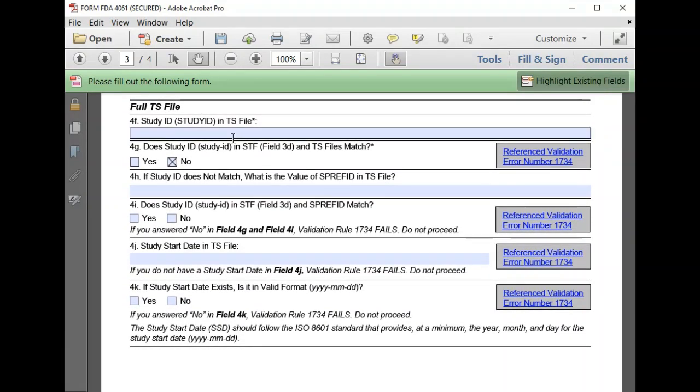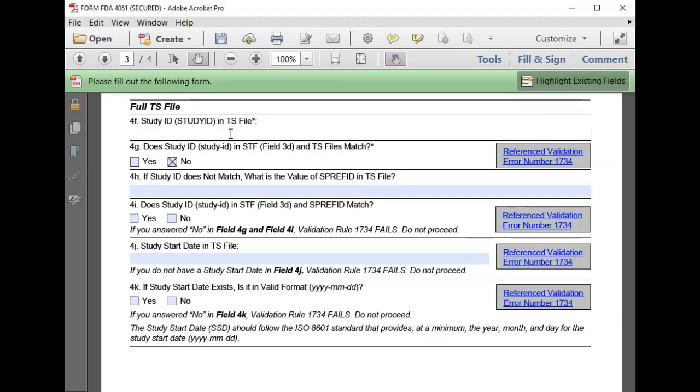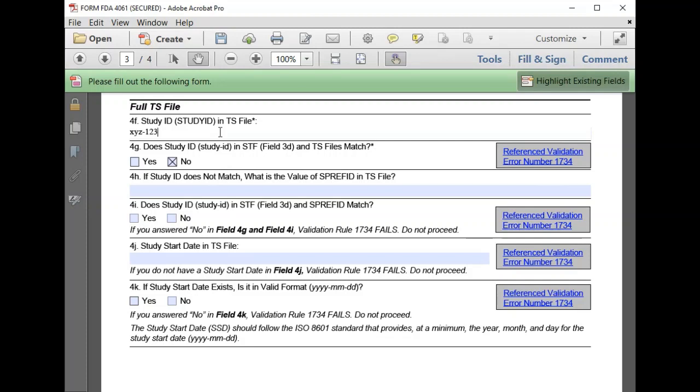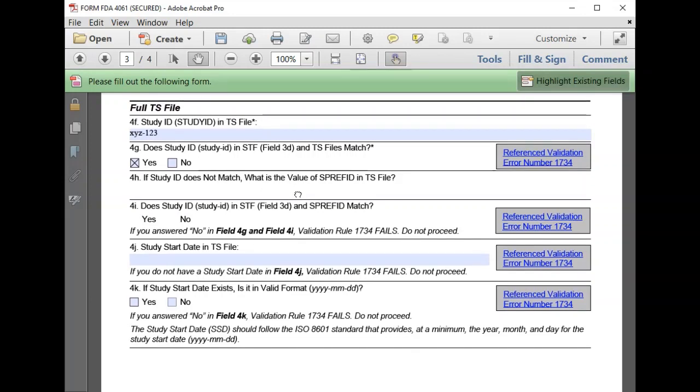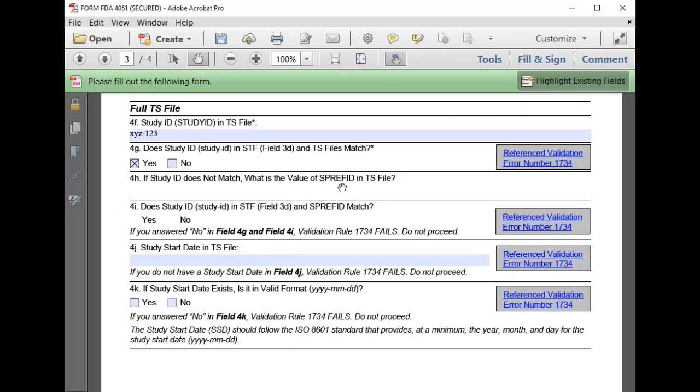We confirm that the study ID in our TS file matches the study ID in our SDF file. If our study ID does not match, we could use SPREF ID in the TS file to provide a matching study ID as an alternative.